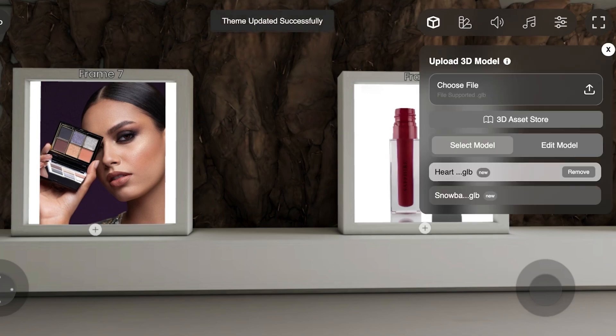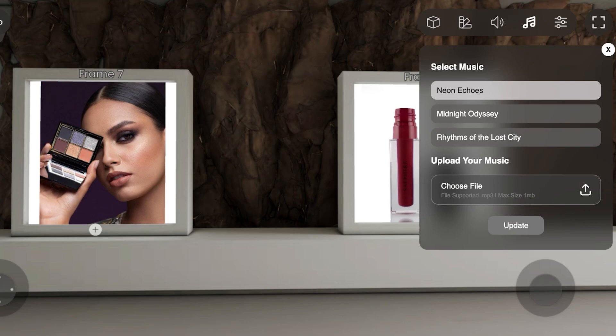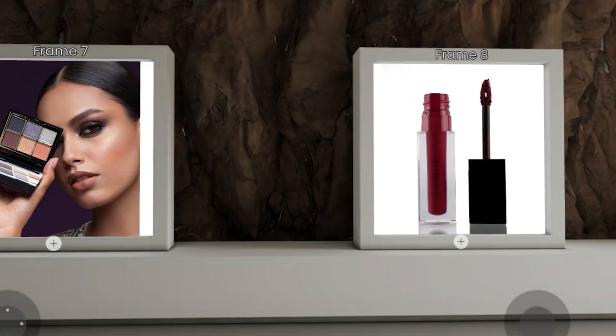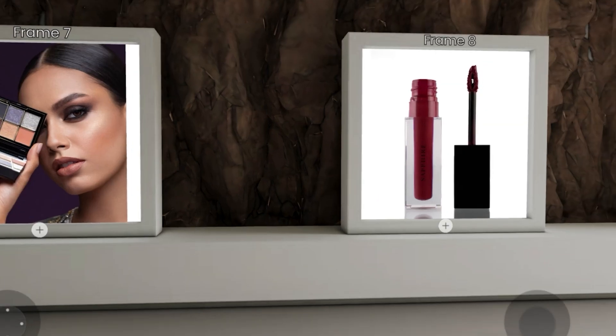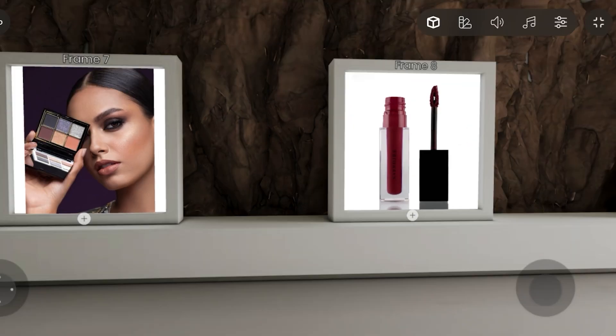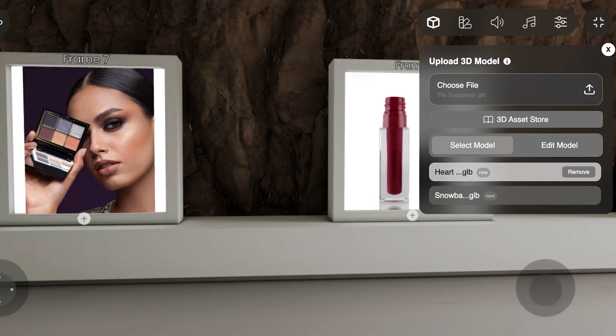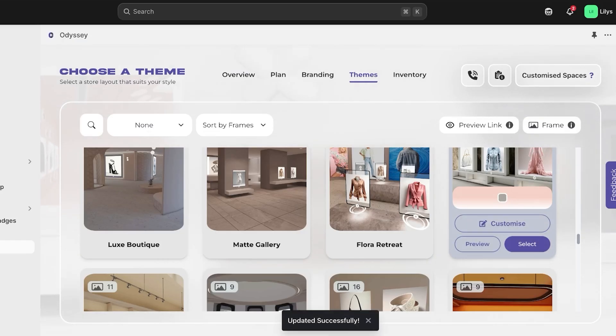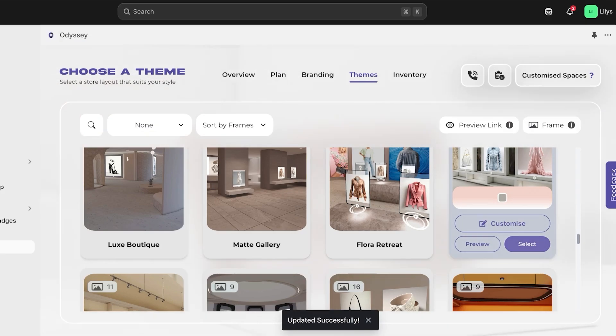Then if I go ahead. So now moving forward, you can also customize the music that you have. You can upload your own music, and you can also go into multiple different controls. And the full screen version is going to look like this. We're just going to exit that. But I think I'm pretty much satisfied. So I'm going to go back and click on select on the right. And this has been updated successfully.